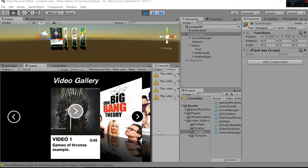Welcome to this package in which we are going to explain how the video gallery and player works for Easy Movie Texture.